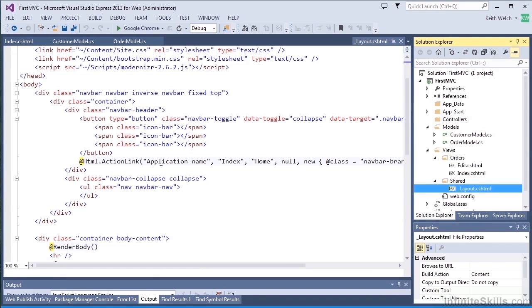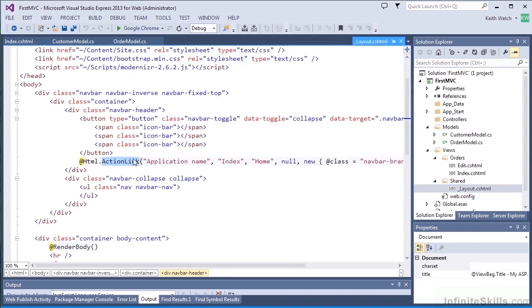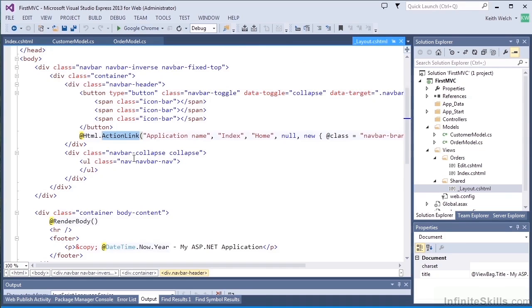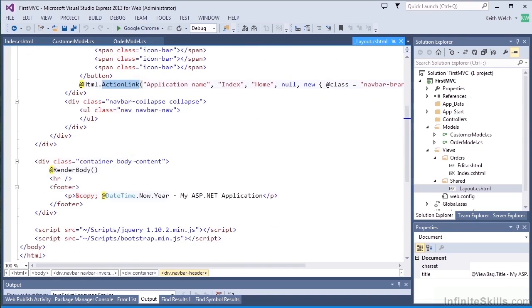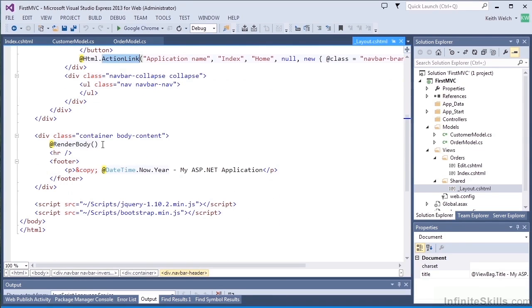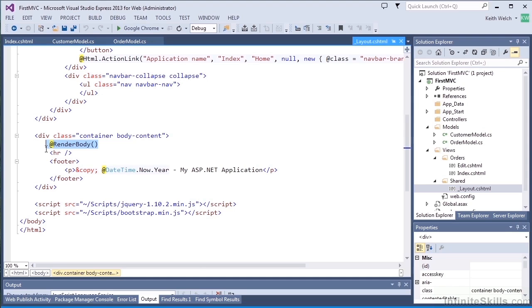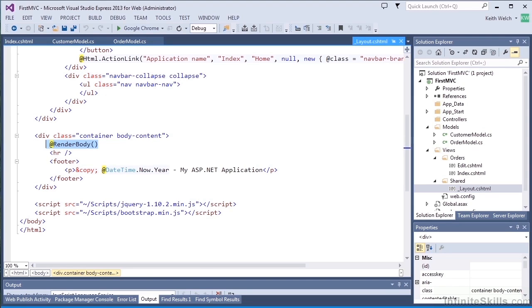When we get into the body, we have a little bit of a header area that provides a link back to the home page. And then our actual view is rendered by the @ render body statement. And finally we have a little bit of a footer. So if you've worked in ASP.NET and used master pages, you can see a little bit of commonality with this.